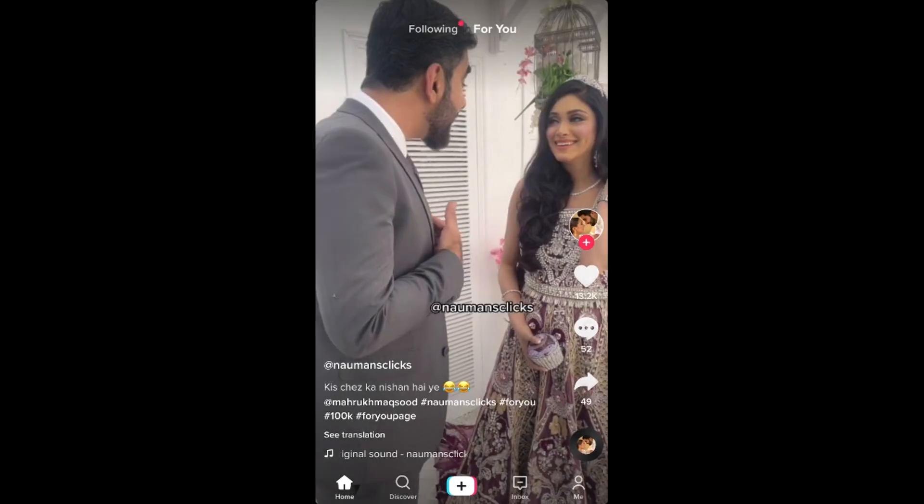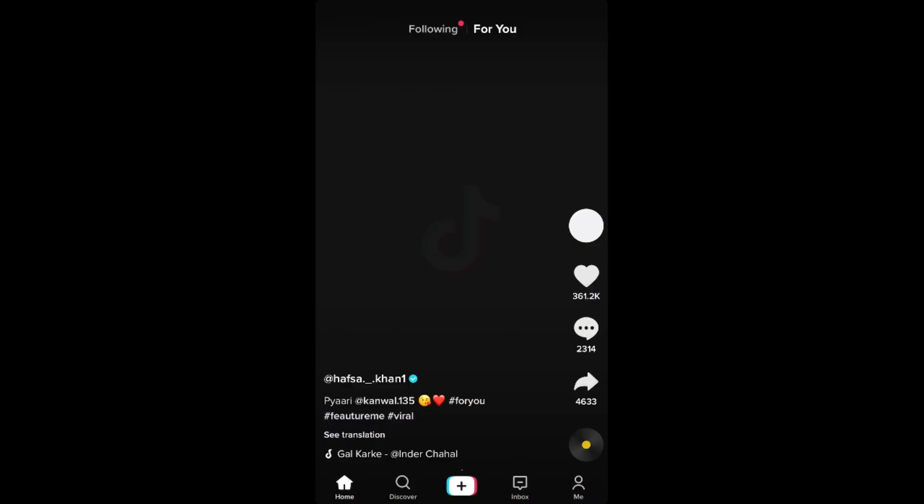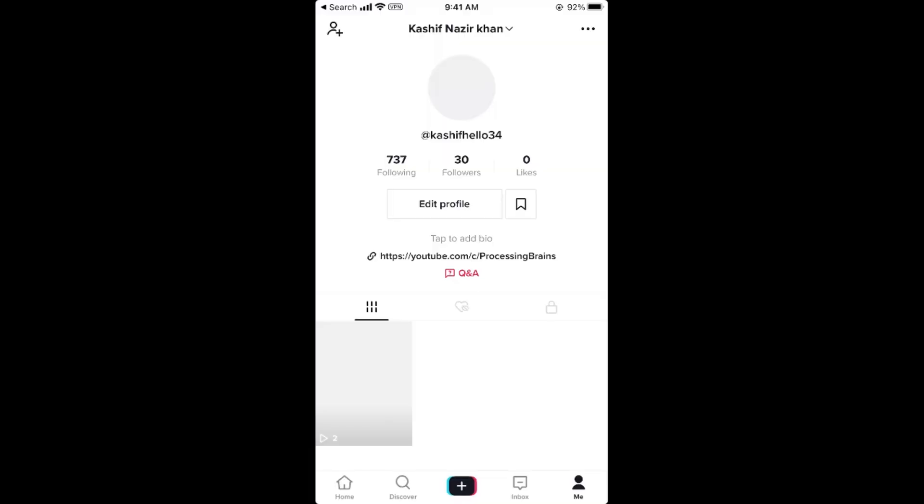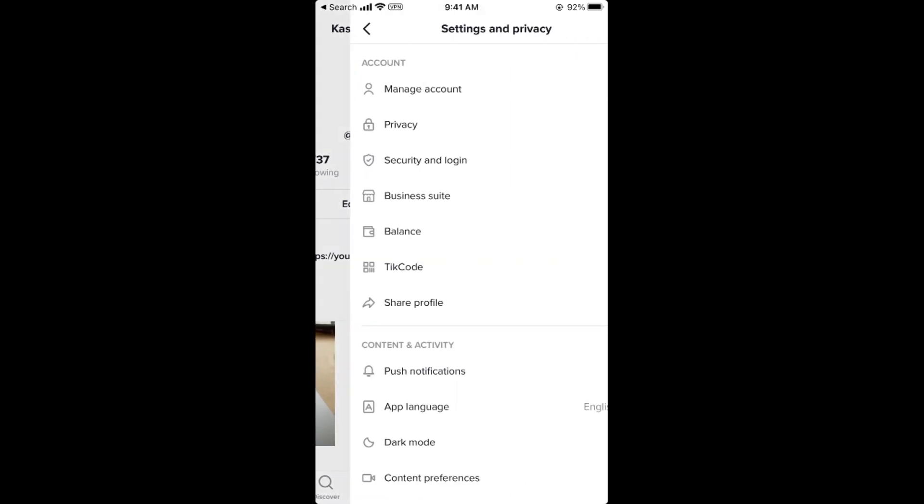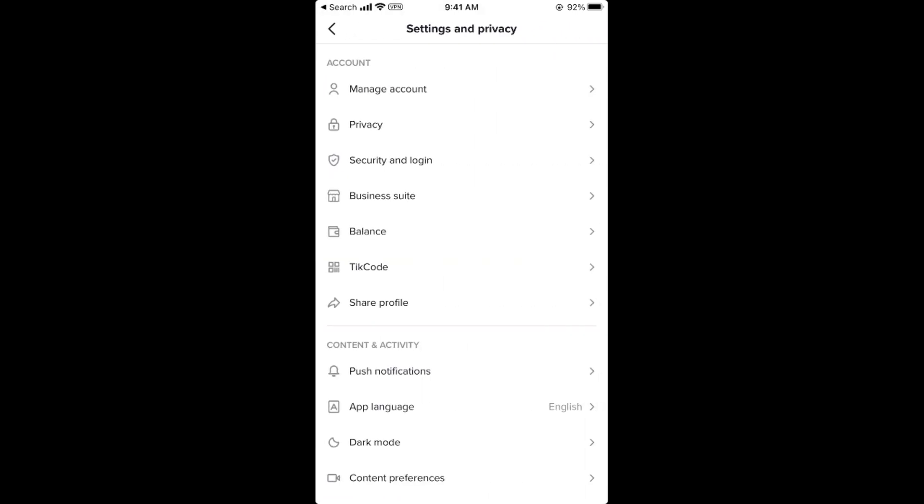Once the TikTok app is open, simply go and tap on your profile icon at the right bottom corner. Once your profile is open, tap on these three dots at the right top corner. Once settings and privacy are open,